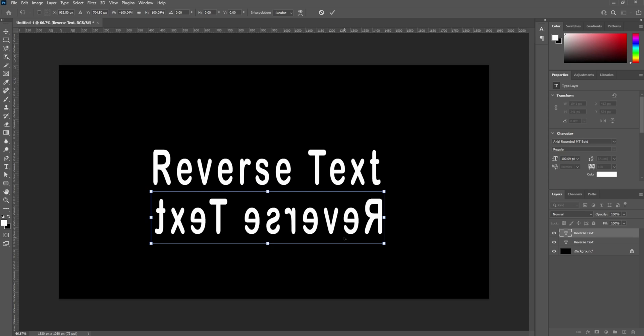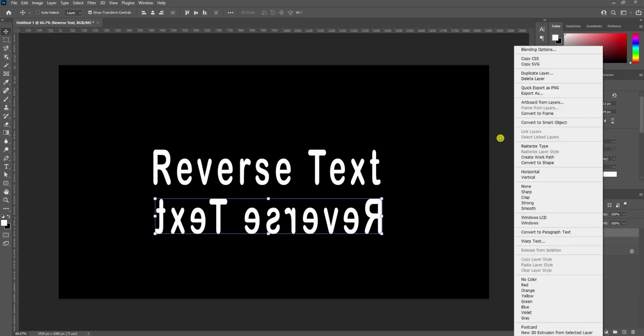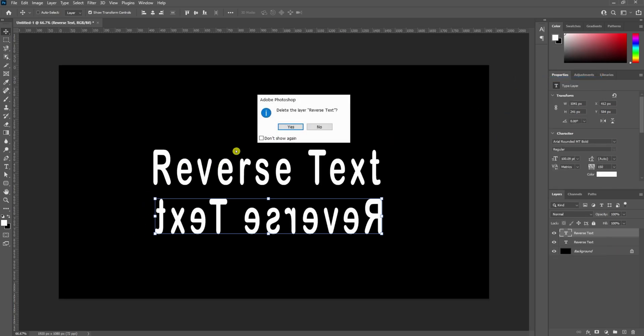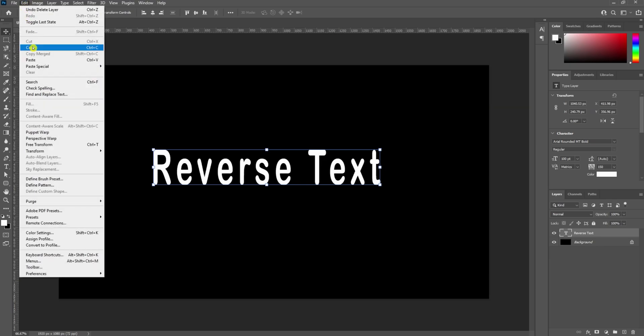That's fine, that works just fine, but it's really an extra step. So I'm going to delete this layer and go ahead and Edit, Copy, Paste again.